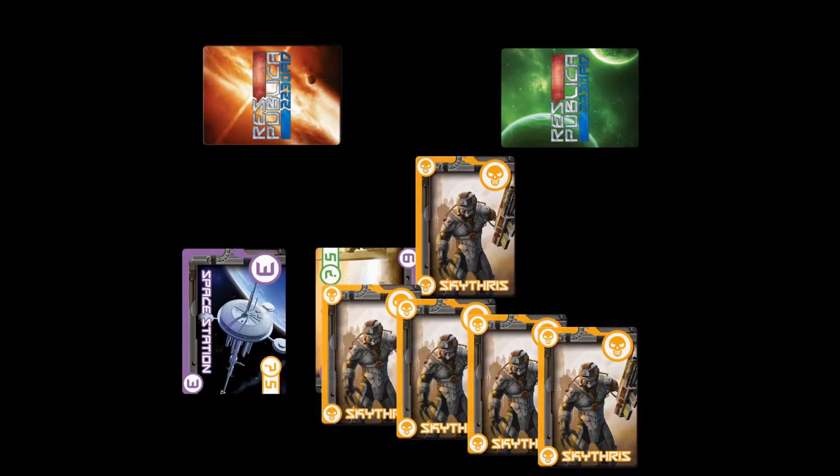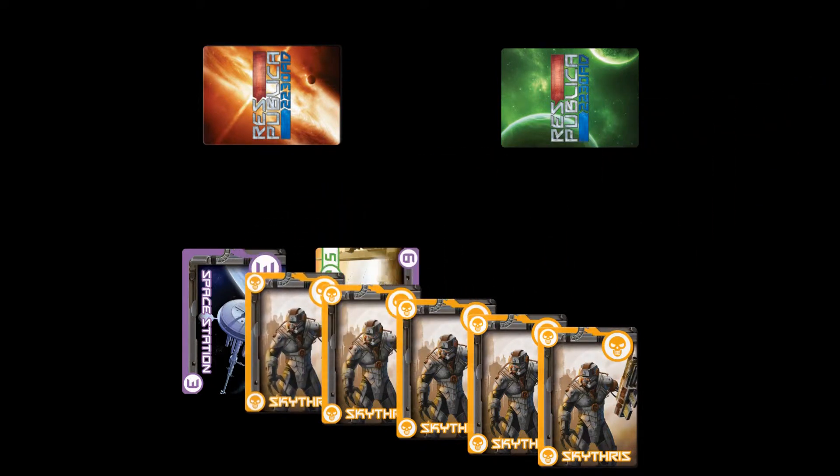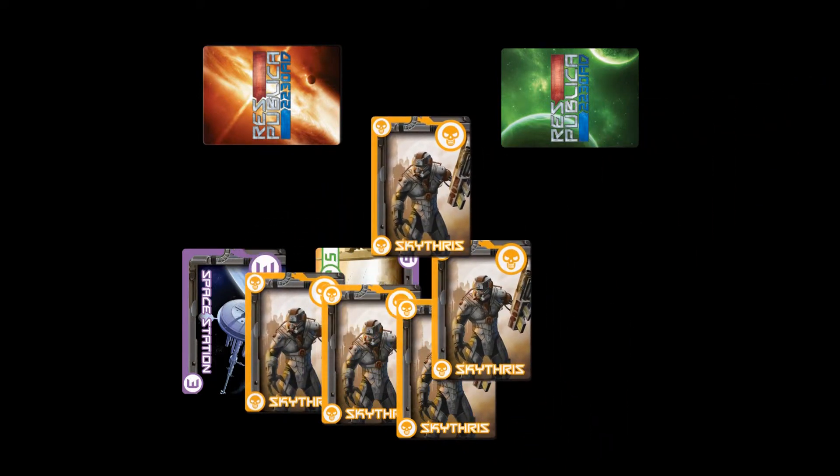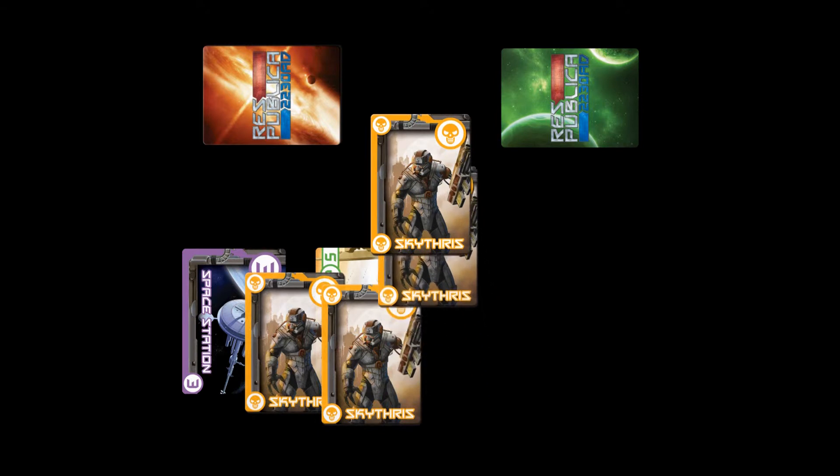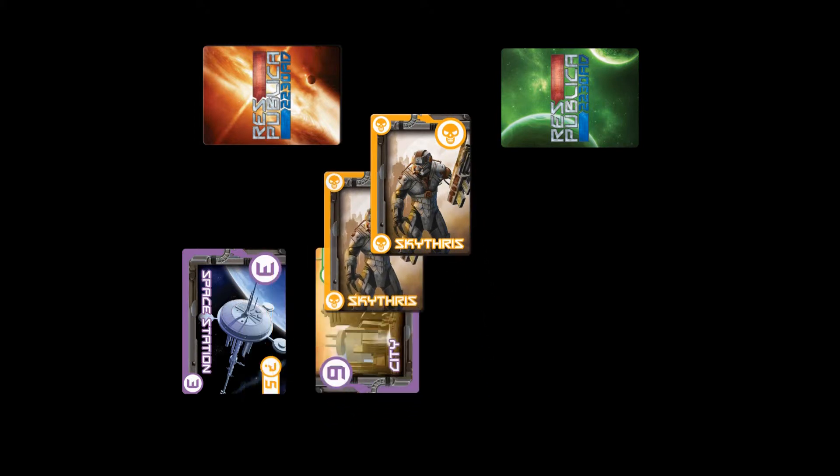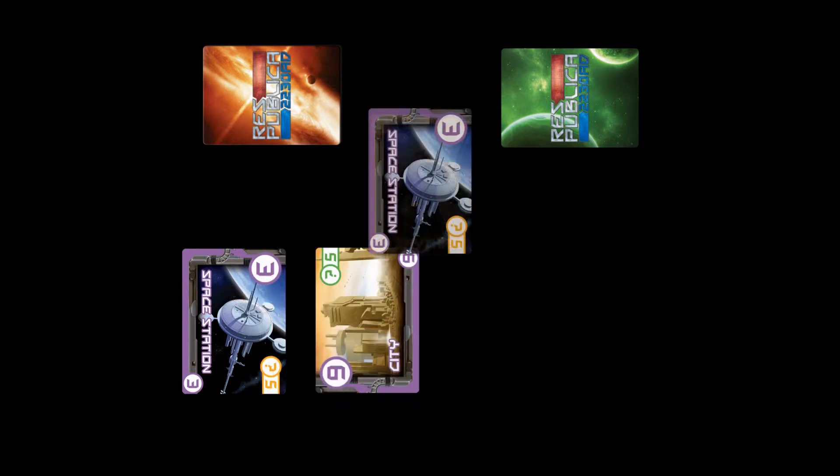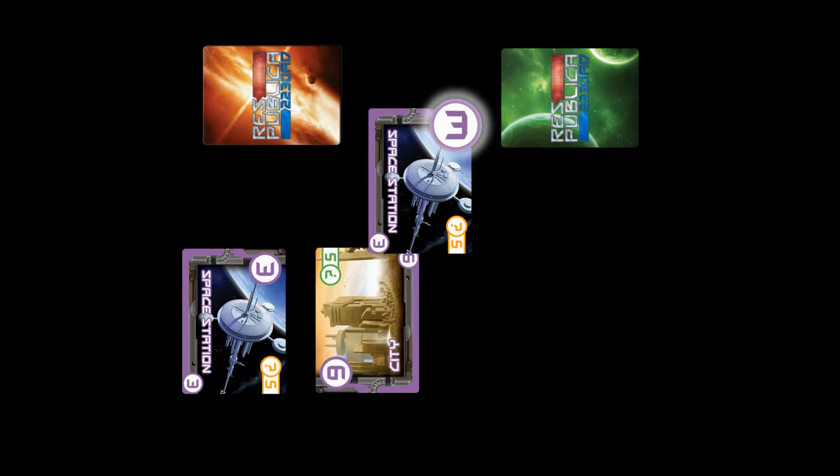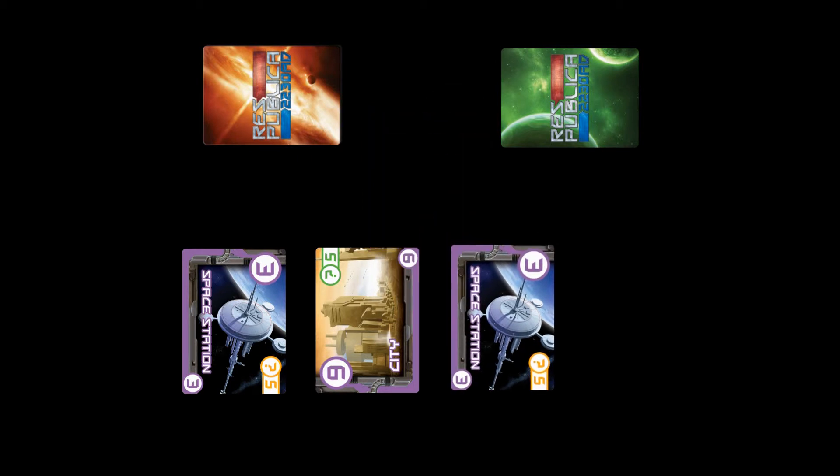By displaying five race cards of the same type, the player builds a space station and gets three victory points. The space station allows you to draw one tech card.